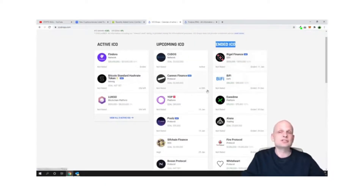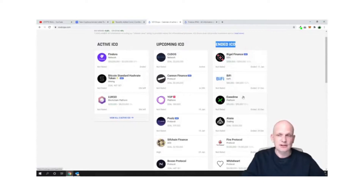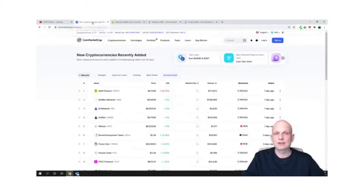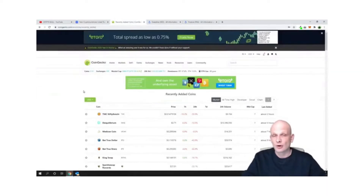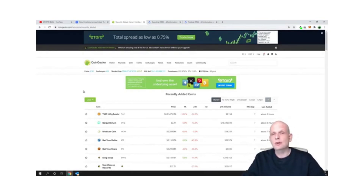There is also an 'Ended ICOs' tab showing ICOs that have already ended. For example, XseedMe is one of the projects recently talked about by many cryptocurrency YouTubers — it has just been released on cryptocurrency platforms and is listed on both CoinMarketCap and CoinGecko. So these are the two best ways to find new crypto coins or projects, whether they are already released or will be released in the future. If you found this video useful, leave a like, share it, subscribe if you're new, and see you in the next one.